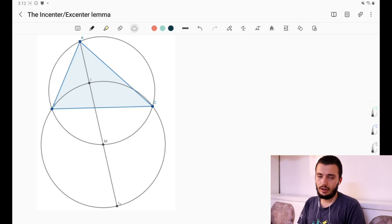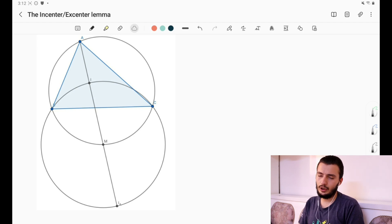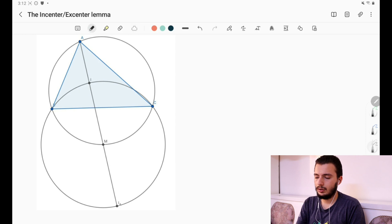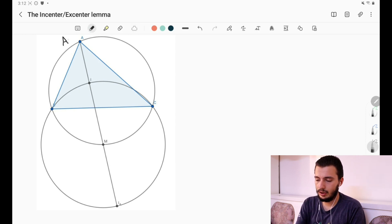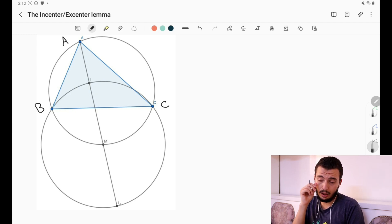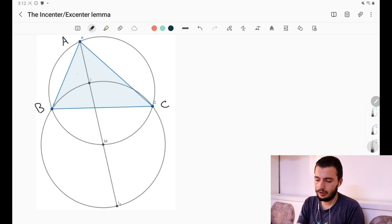As you can see in our diagram, we have lots of points, so let's break down what each one of these is. First of all, we have a simple triangle ABC. We just took the incenter I, which is the meeting point of the three internal angle bisectors. This point here is just I.